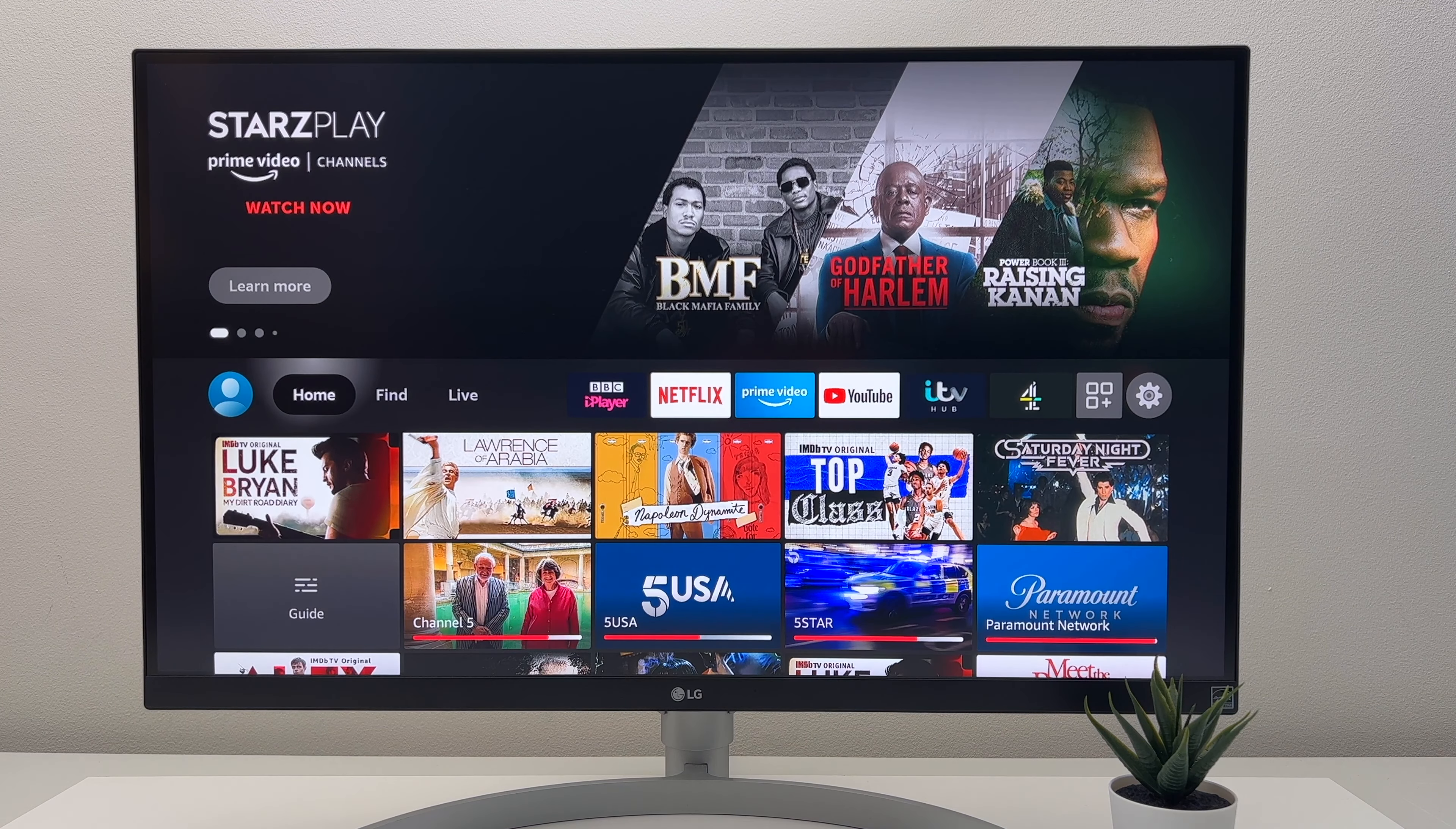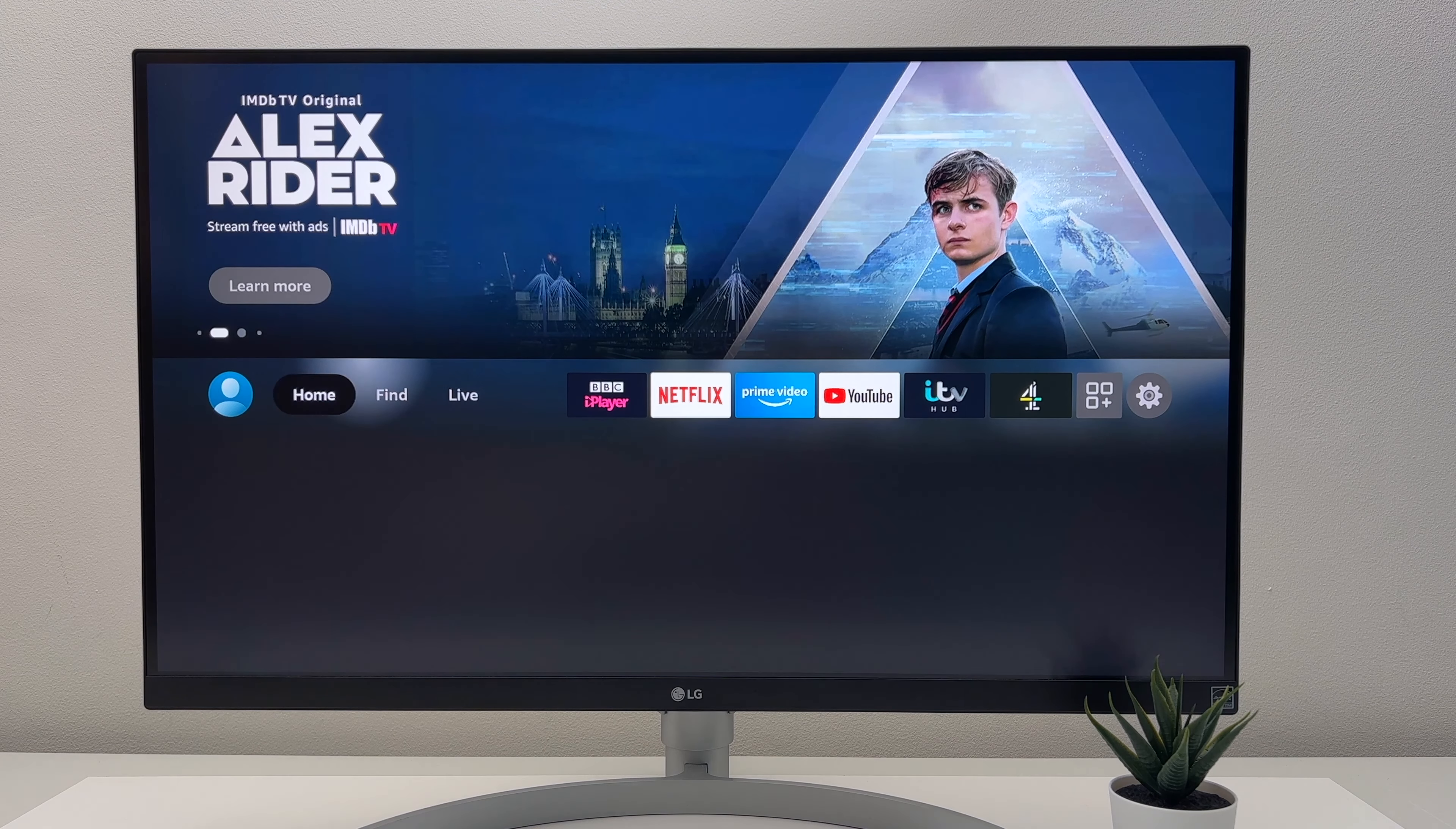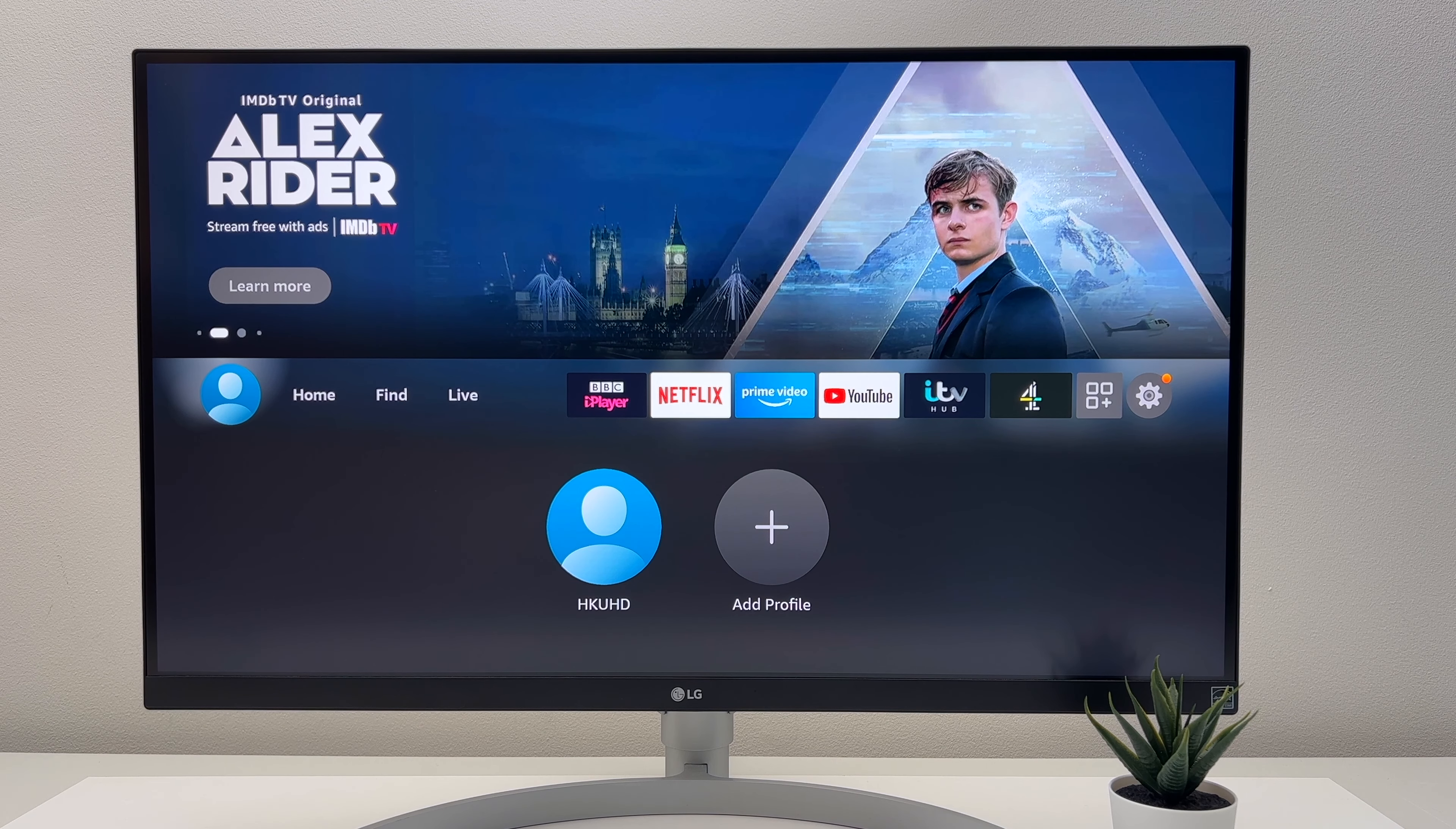So it is split up into three menus: Home, Find, and Live. But quickly what I really like is that you can quickly change your account by heading over to the far left and select who's watching the Fire TV. That way it doesn't mess up with your recommendations.